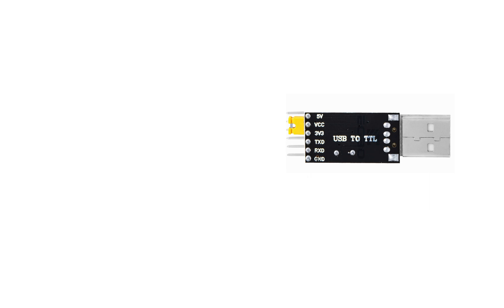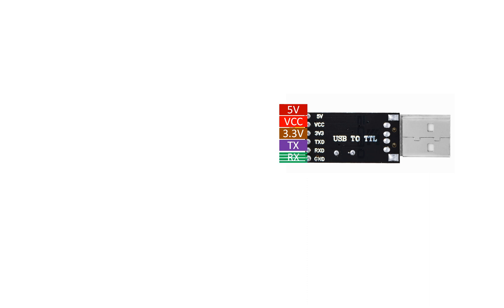Let me relabel the device for you. If you hold it like this — this is an FT232 or a CH340 device. They both have exactly the same pin configuration. The topmost pin is 5V, then VCC, then 3.3V, then TX, RX, and GROUND. This is the pin layout for the CH340 USB-to-TTL device.